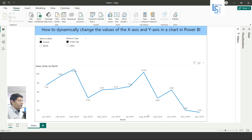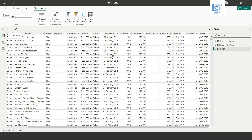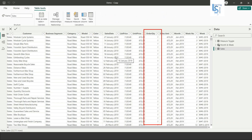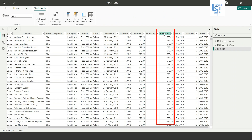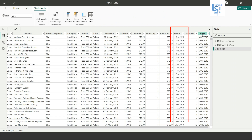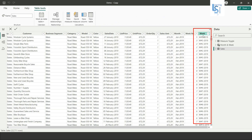Let me show you the data table first. Here you can see the columns: order quantity, sales amount, and month. And here you can see the week column — formatted as W# (week number) dash the year, for example 5-2019.